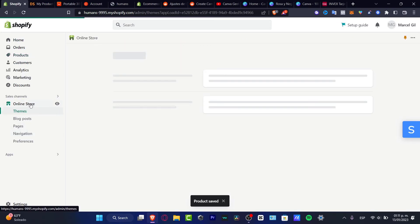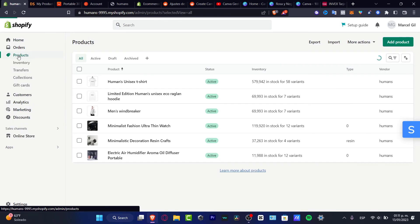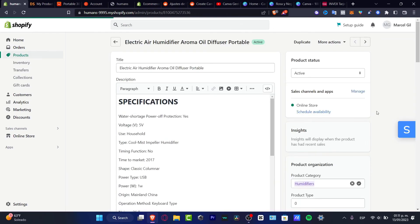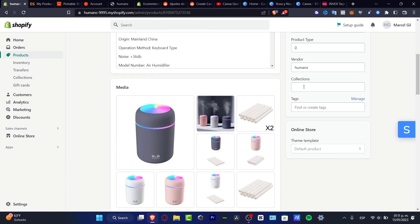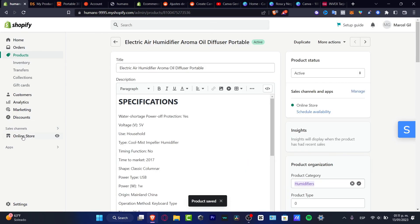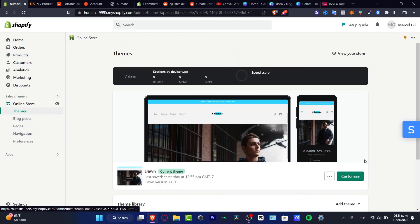Then I go into Online Store. To make sure the product has been added to my website, I need to make sure it's been added into a collection. Go back into Products, select the item, scroll down to where it says Collections, enable it for Home Page, and hit Save.